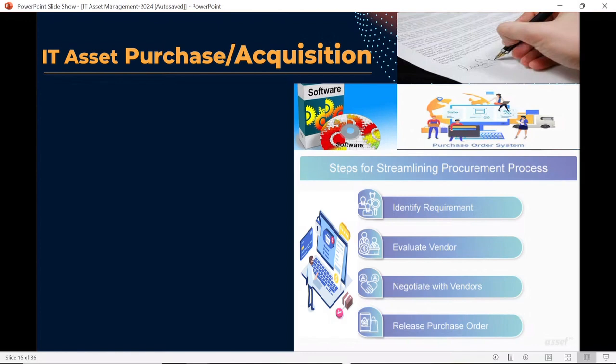IT assets play a very important role in each and every organization across every sector because they involve cost. Whenever it comes to money, management focuses more on that, because we are paying for it and trying to make value of it. Management wants to understand how much we are spending, where we are spending, how we are tracking, and what the outcome is.